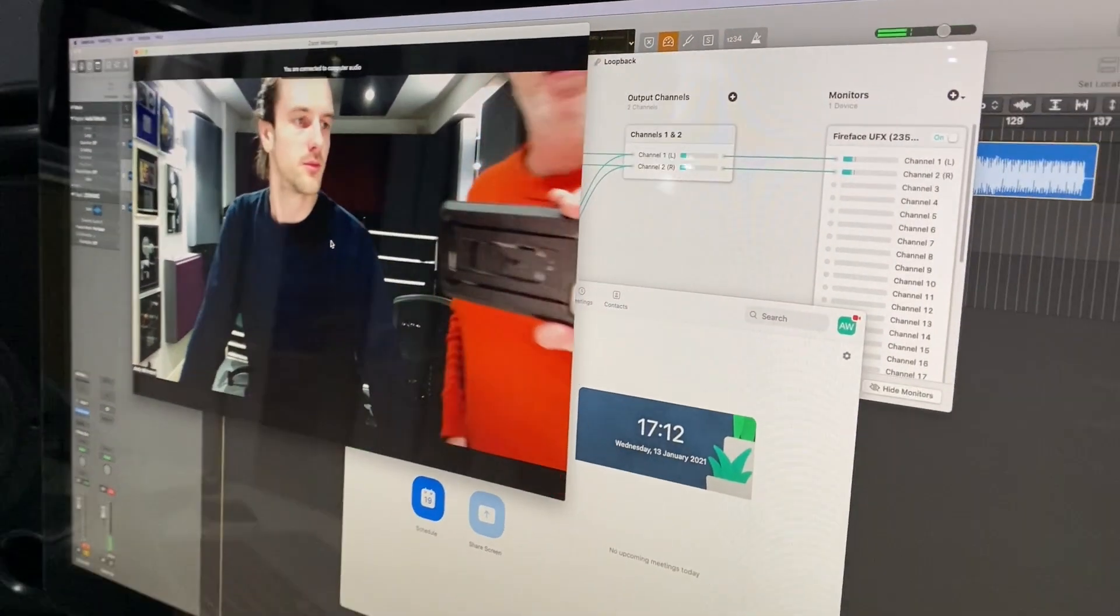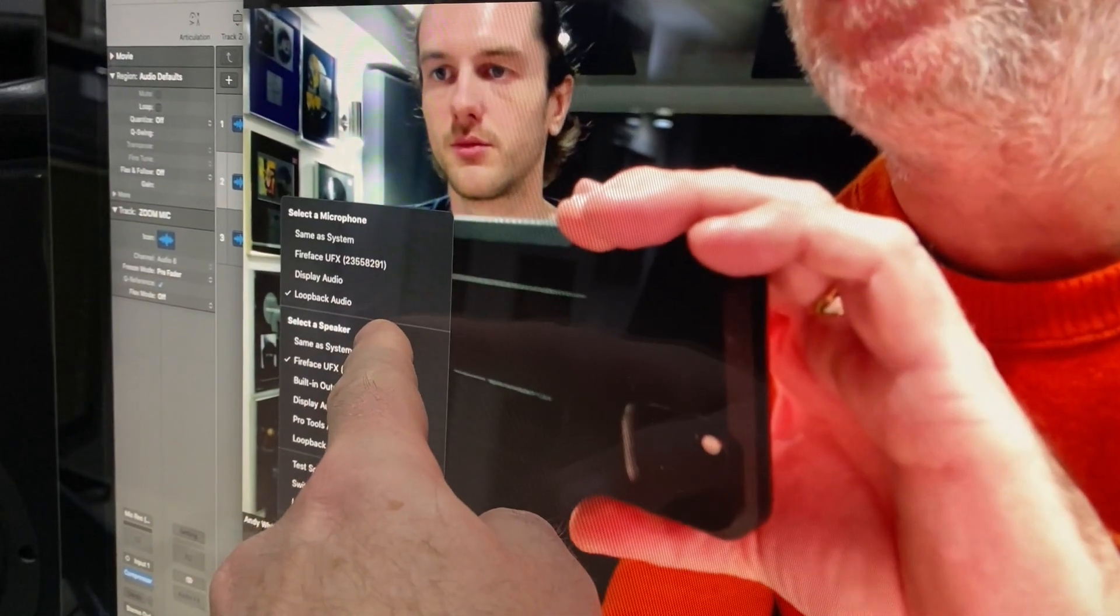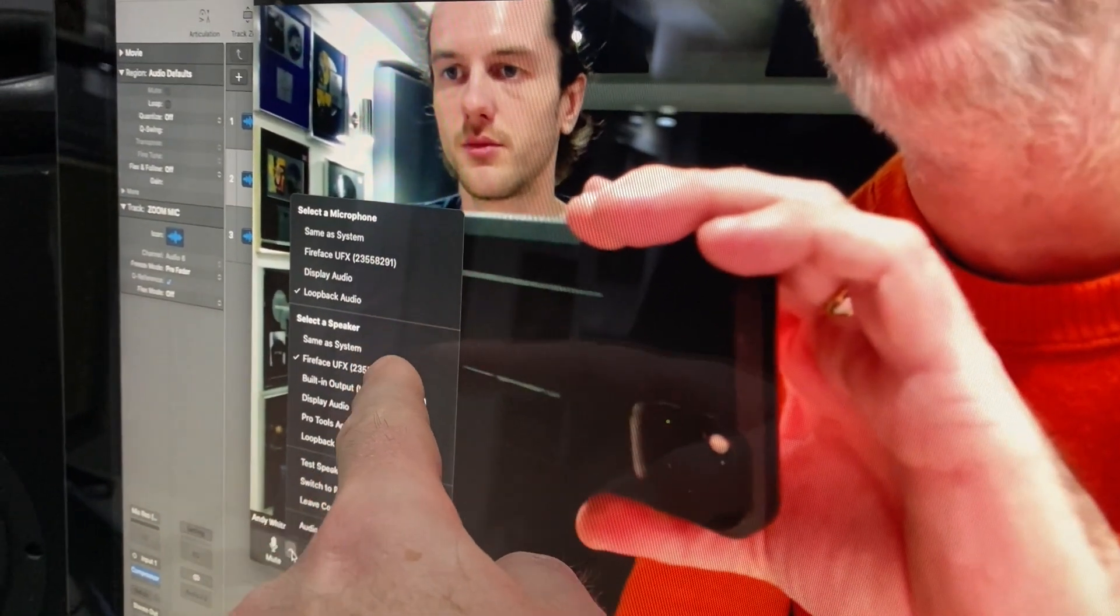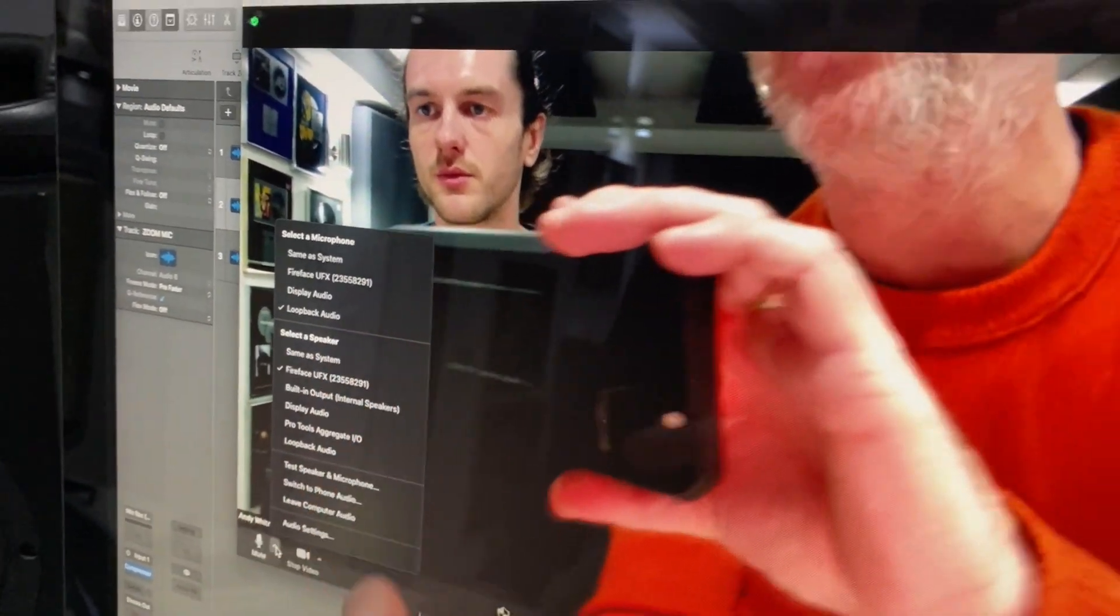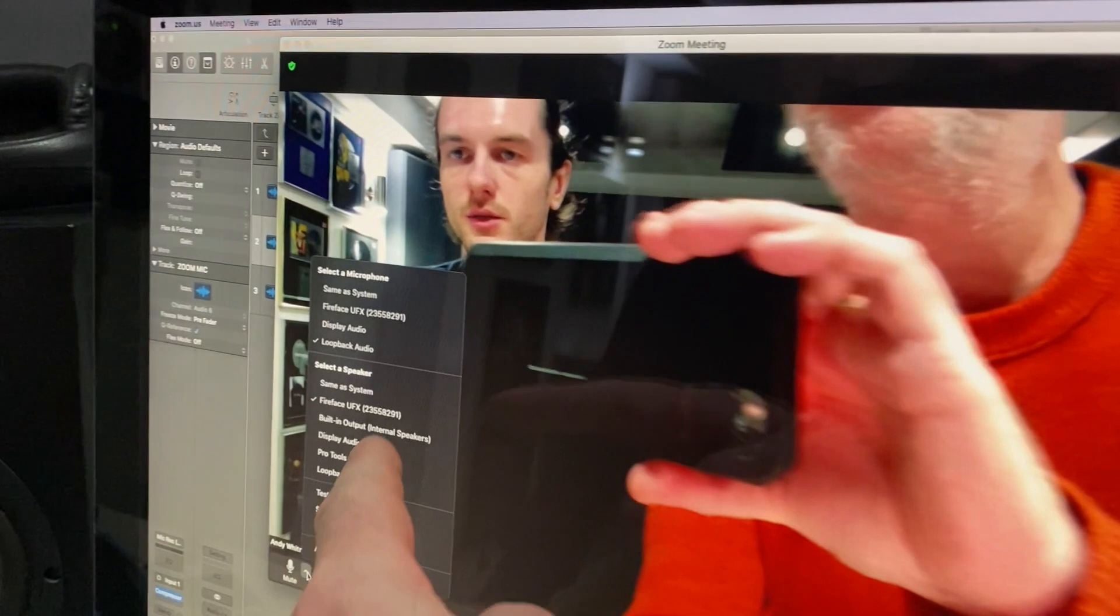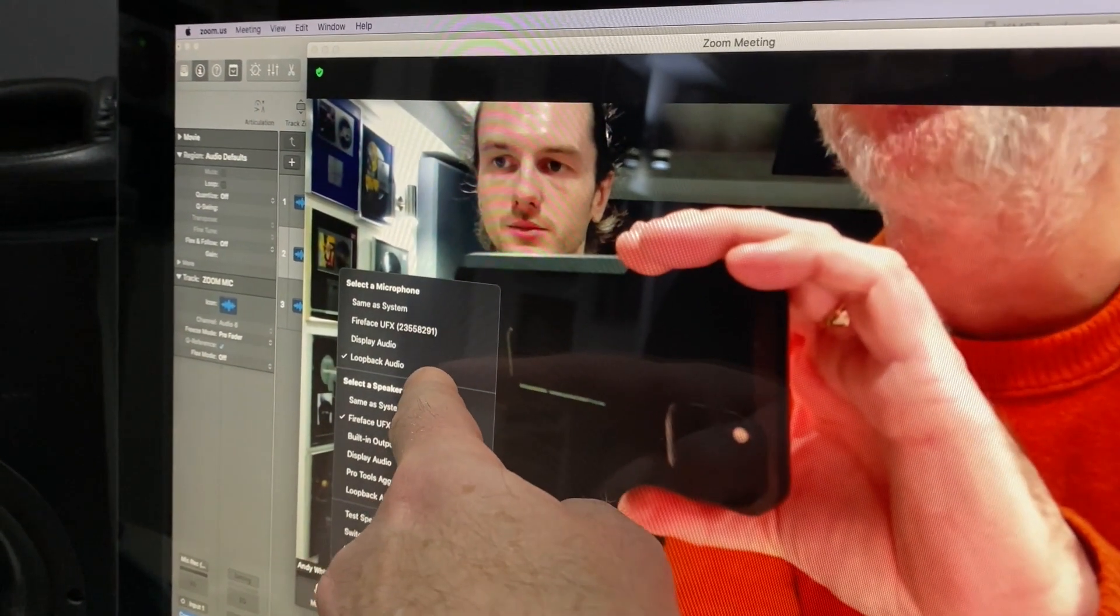So now we've got Zoom open. The microphone, we're not using the internal mic or whatever, we're using Loopback Audio, which is taking the outputs one and two from Logic. So everything that's coming out of Logic comes out to Loopback Audio.